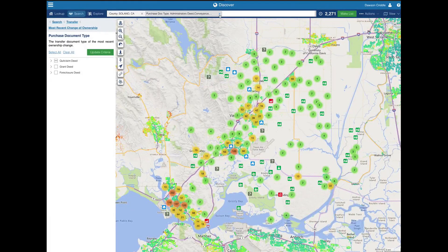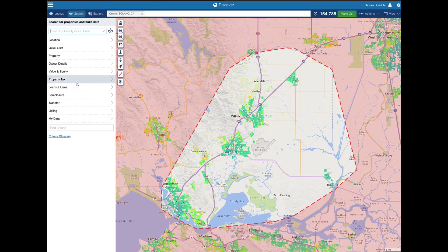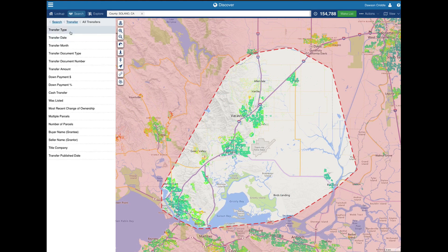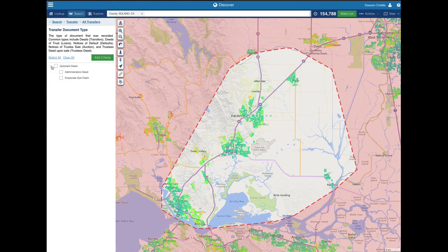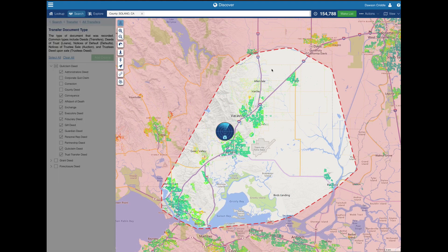I'm on Property Radar and I searched Solano County. What I'm looking for right now is transfers — I want all transfers. I'm going to go to transfer document type and I'm really interested in administrators, conveyance, affidavit of death, exchange, and basically all of these — except partnership trust transfer. I'm going to add that criteria.